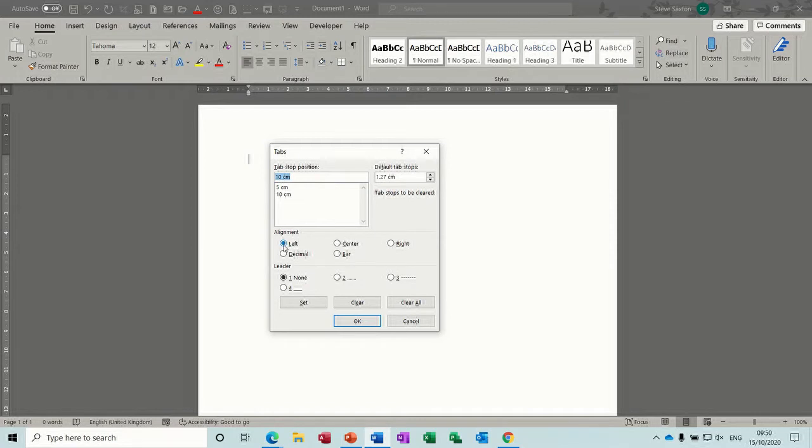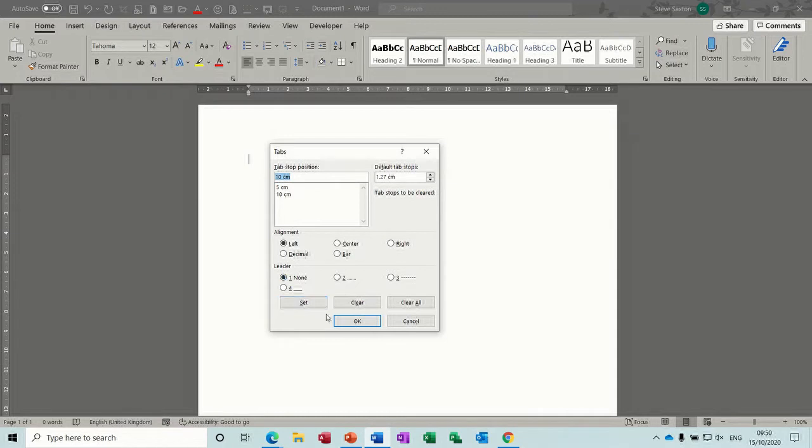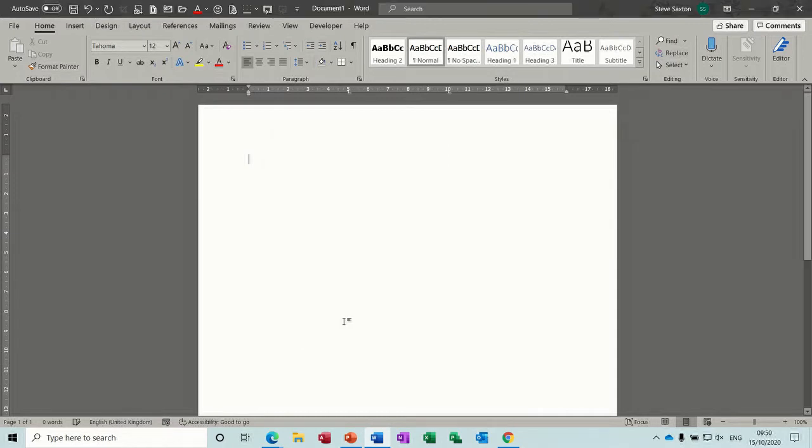They will override the default tab stop of 1.27cm. At the moment they're left aligned, but you can change the alignment to any of these. And at the moment they don't have leader dots, because this is going to be the title. So once you've set each one, you can click OK and you'll see them appear on the ruler.